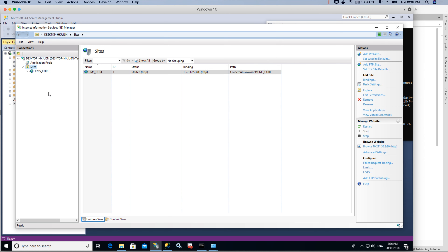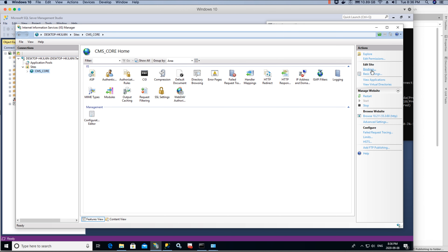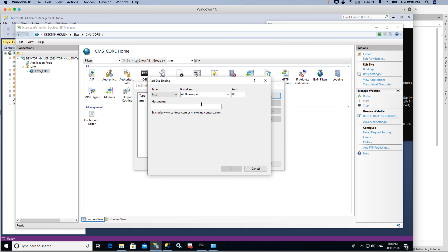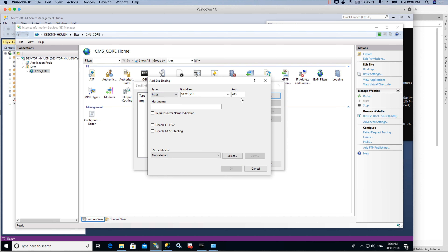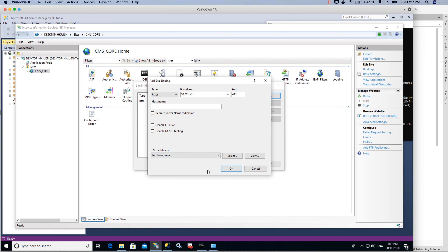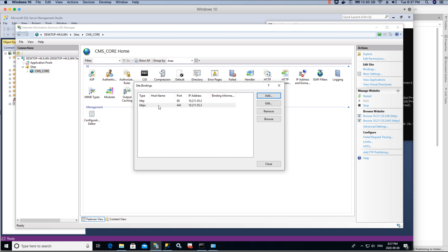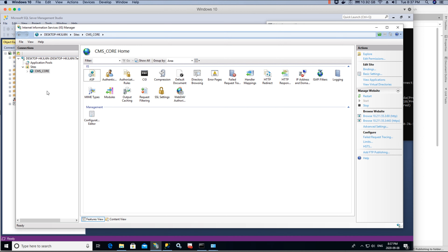Now assign the static IP address to the website in IIS and click OK. Then, critically, go to the website's Bindings and add a new binding. Change the type to HTTPS, set the IP address to your static IP, leave the port as 443, and select the self-signed certificate we created. Click OK. The HTTPS binding is now added and the website is live.